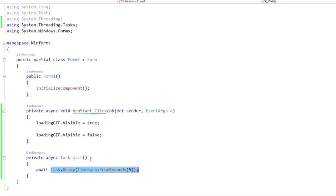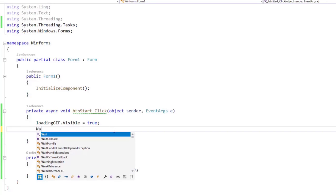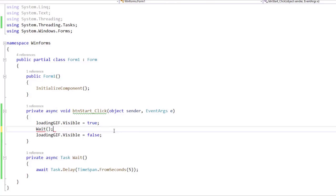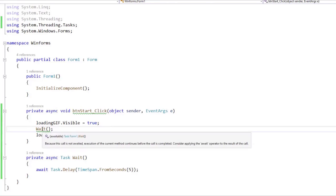Now, how do we use this Wait method that we just created? Well, we can go here and we can say Wait, which is this method that we have here. Now, we see some green squiggly lines under the Wait method. Why is that?